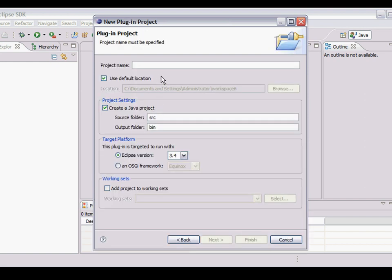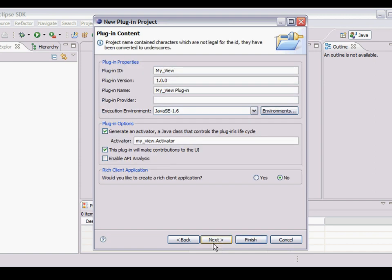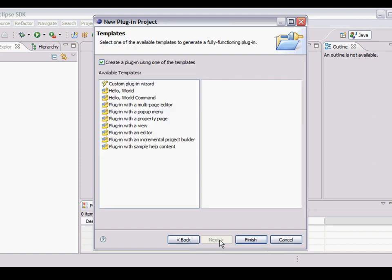I'm now going to give it a project name. My view. To spell it right. My view. Next. I can accept all of those. Next.